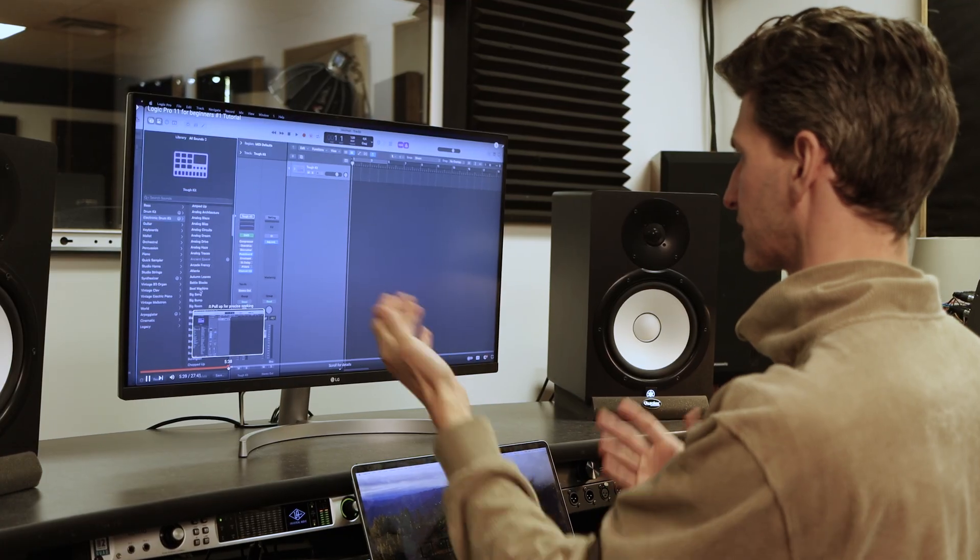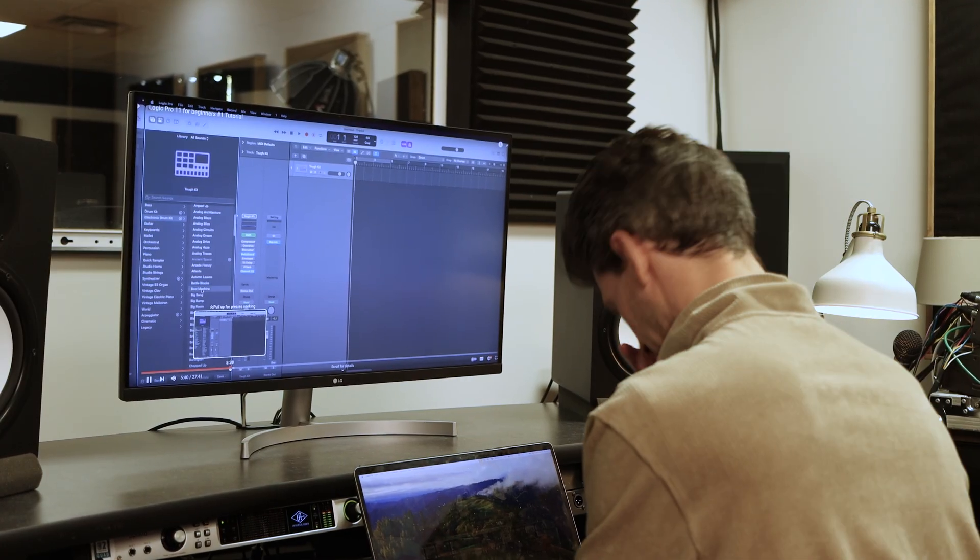Have you ever wondered why you're so slow at creating a song in Logic Pro, especially when every YouTube tutorial you watch, they seem to know all the cool hacks and shortcuts? You sit there thinking, why am I so slow? And trust me, I've been there. It feels frustrating when everyone else feels like they're just speeding ahead.